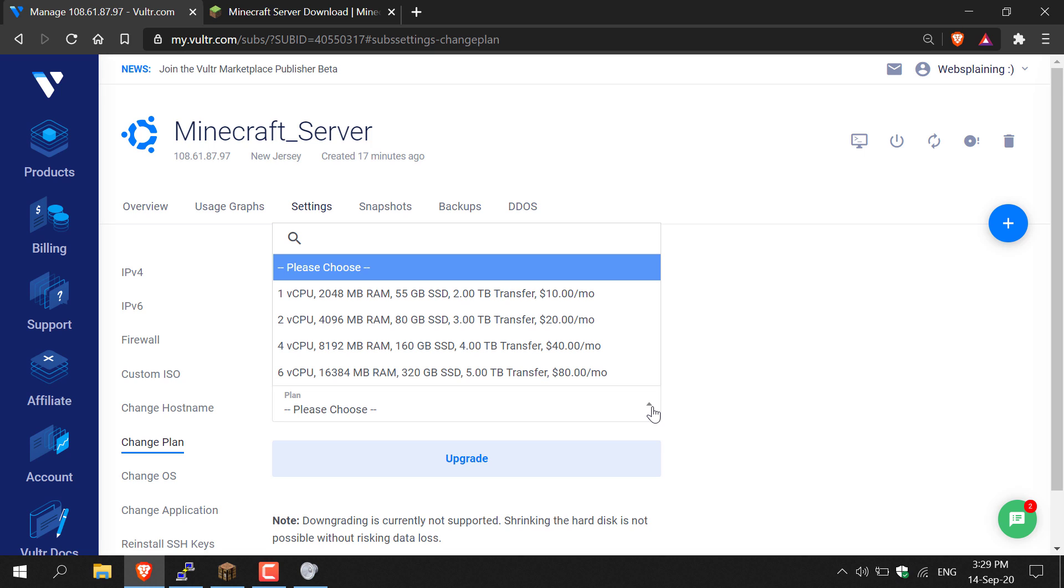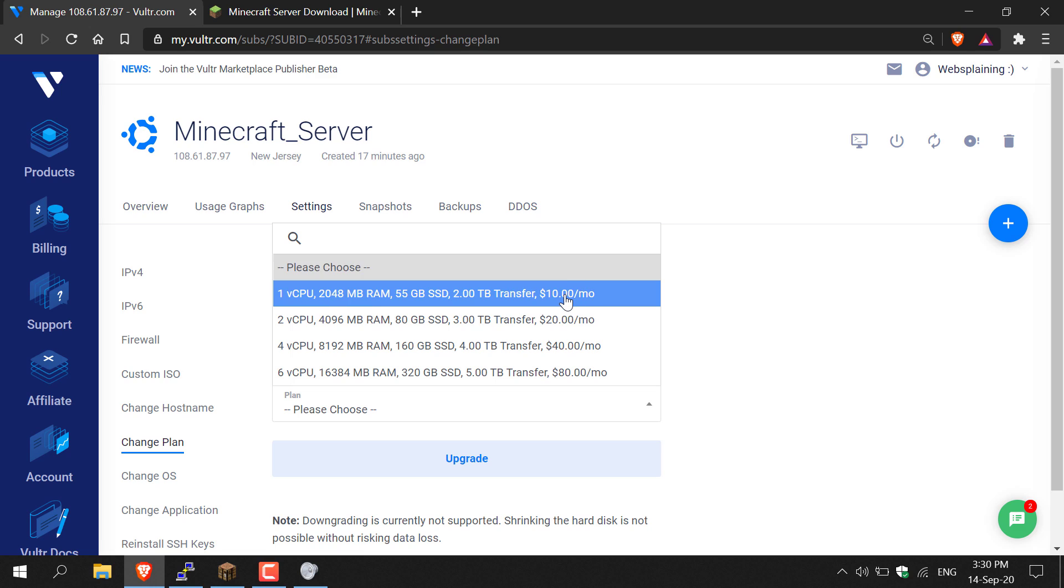If you left click on this arrow here, you'll be able to see the other plans you can choose from. Let's go with the first upgradable option: one CPU and two gigabytes of RAM, 55 gigabyte SSD, and two terabyte transfer speed.